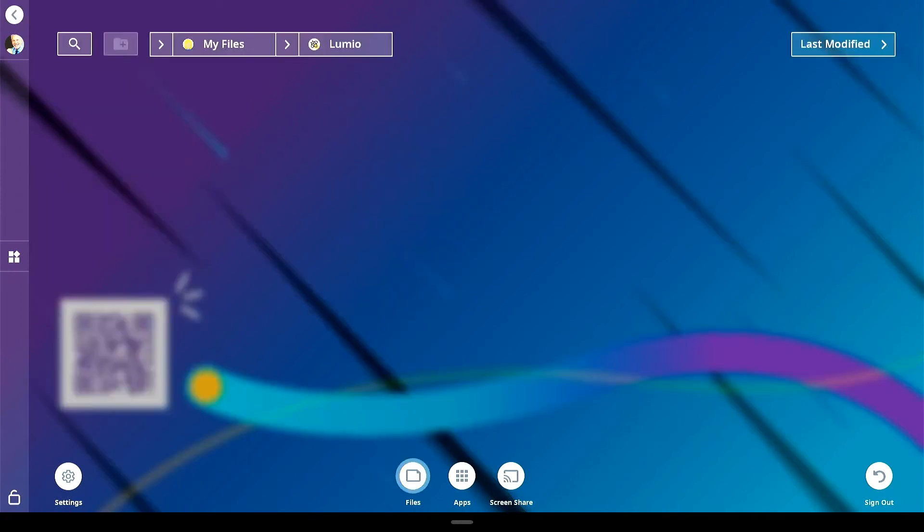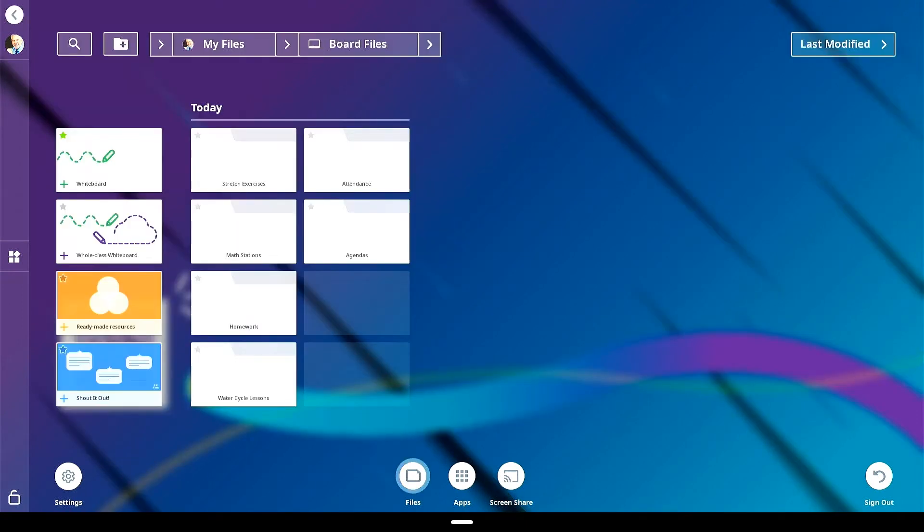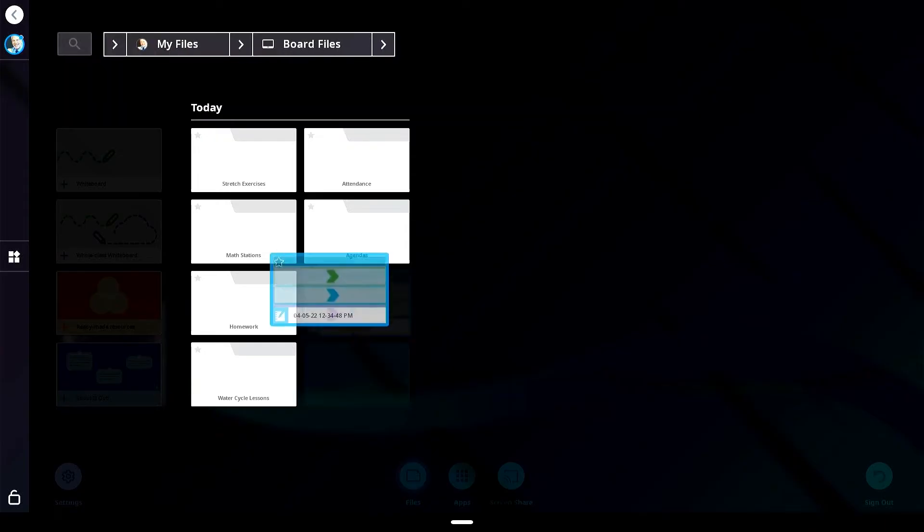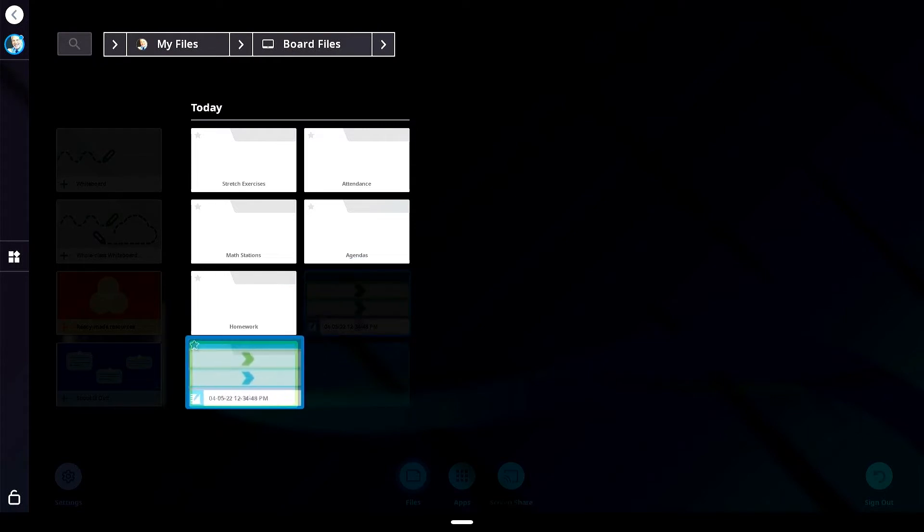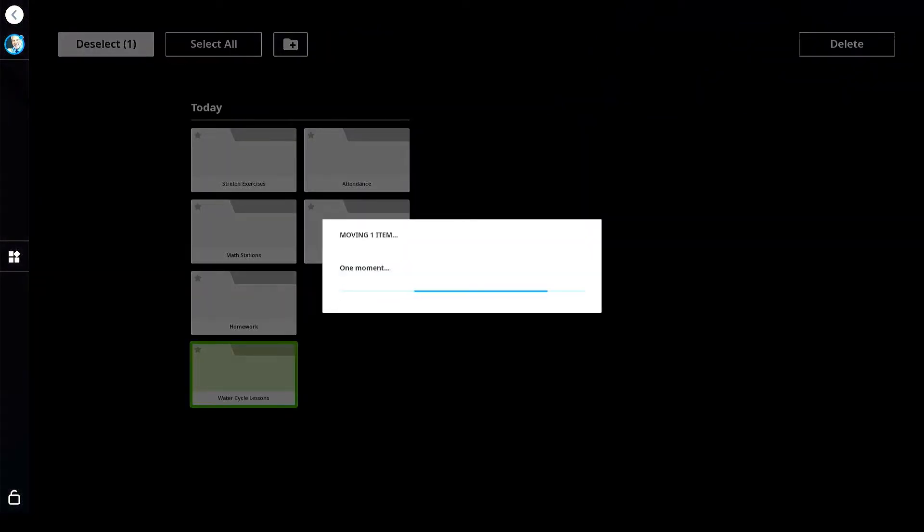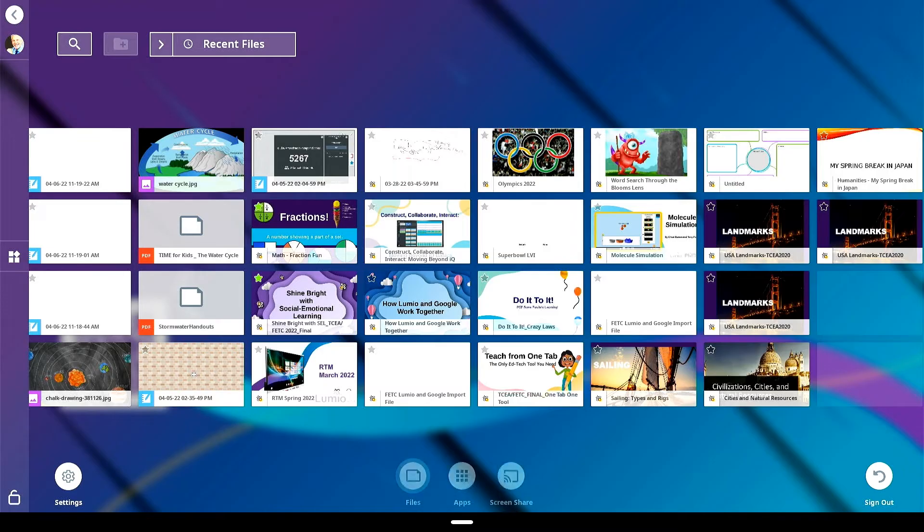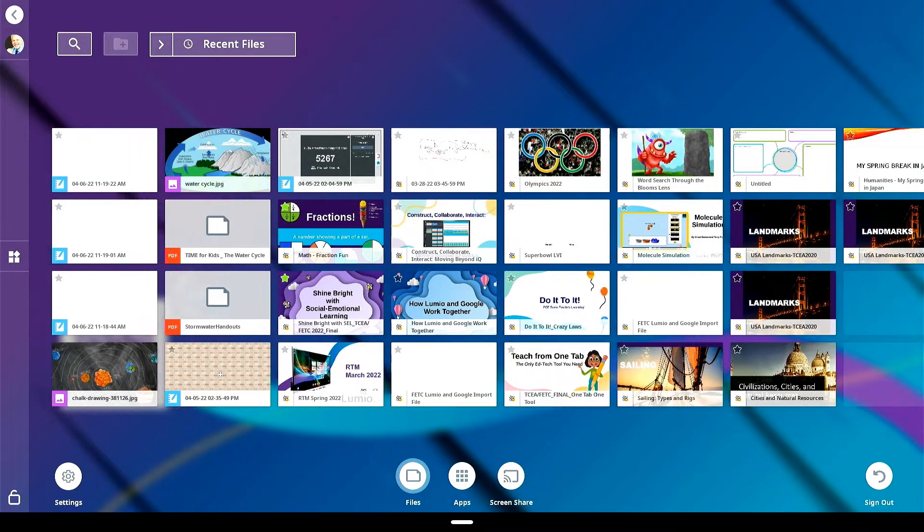The files library on your smart interactive display powered by IQ is an excellent way to organize your content for quick access and ease of use. Organizing your files to suit you and your classroom needs is easy and provides you the ability to create, rename, sort and move files to make the display your own.